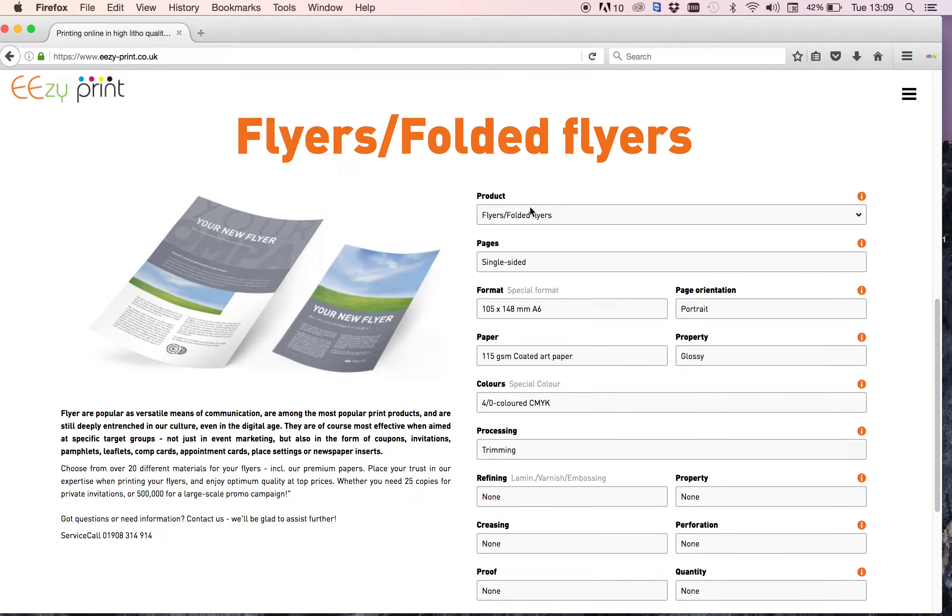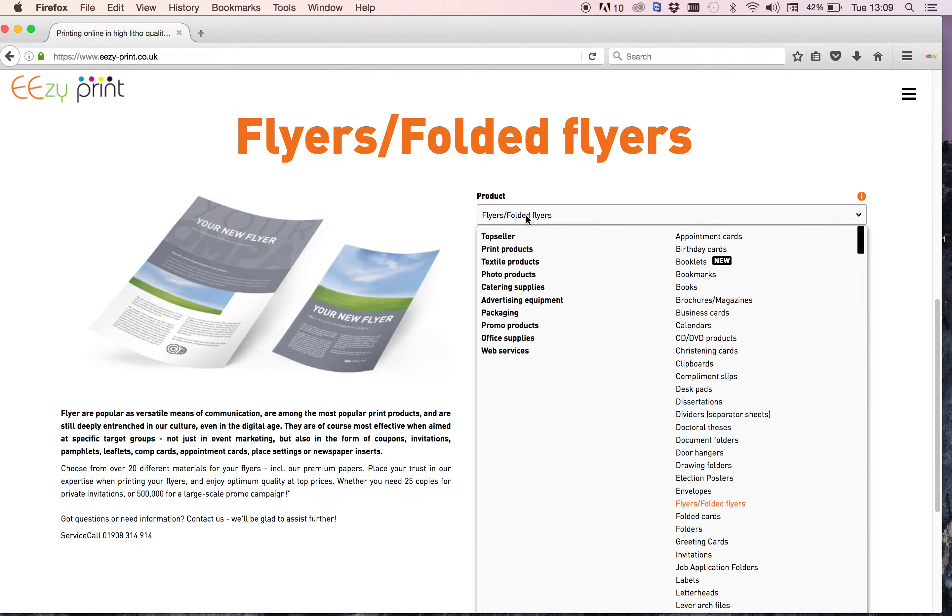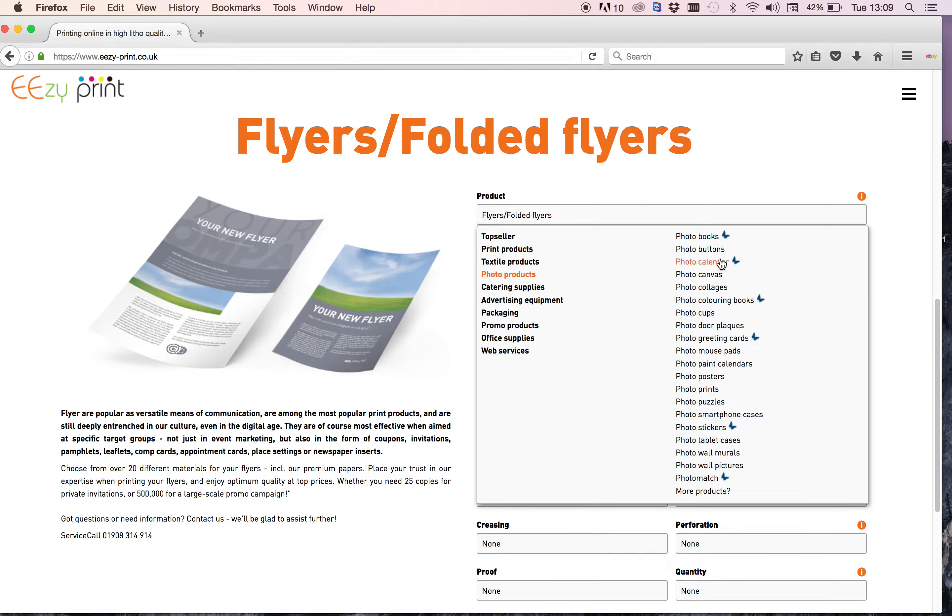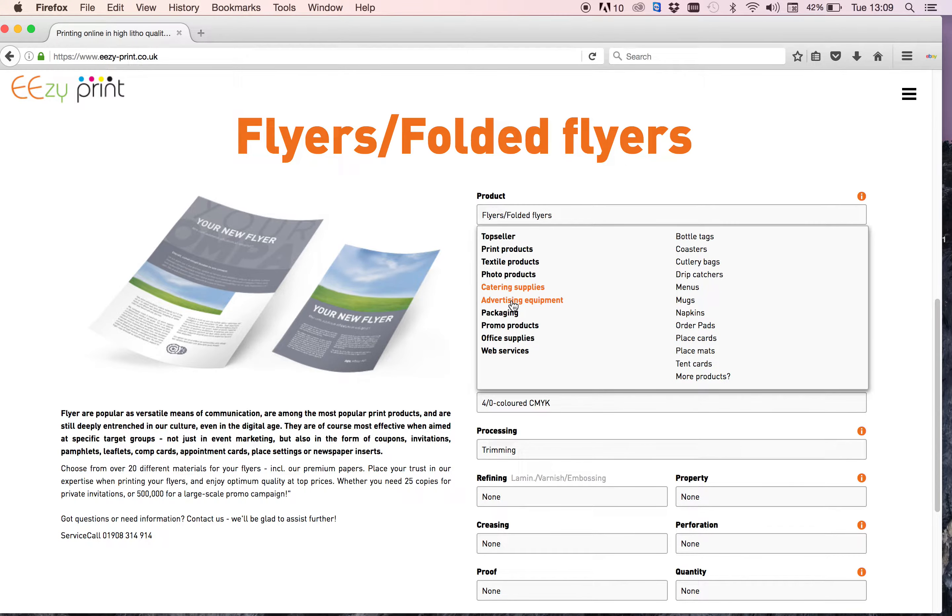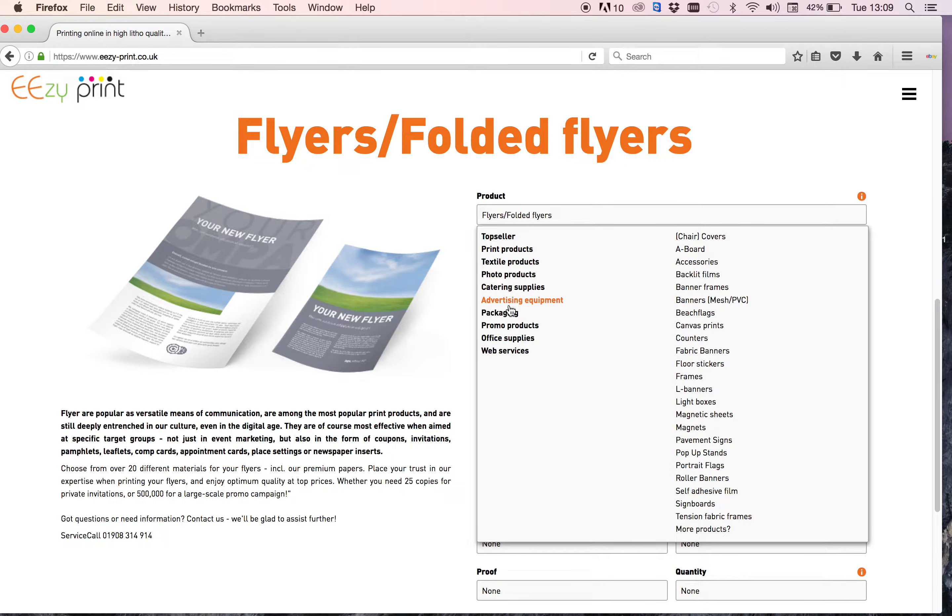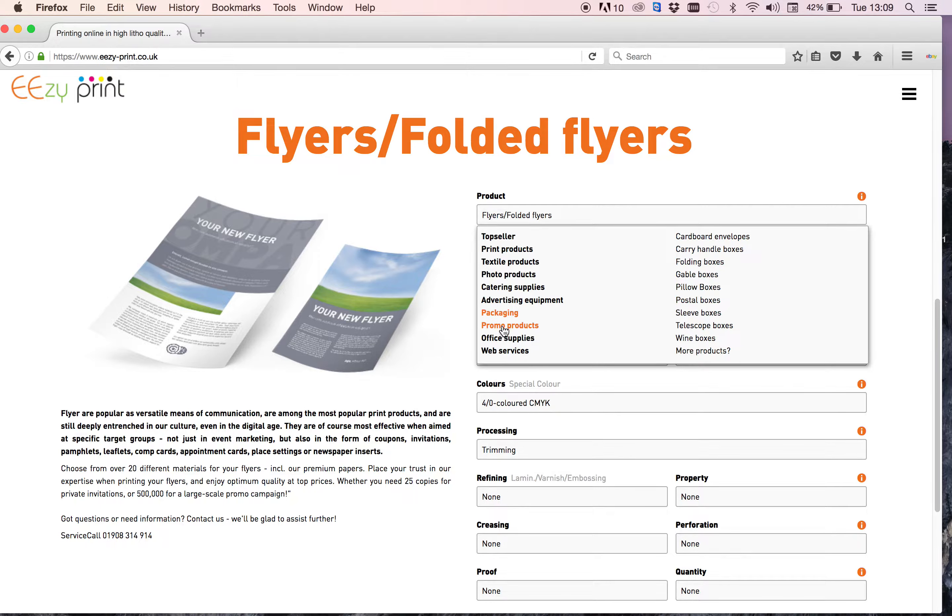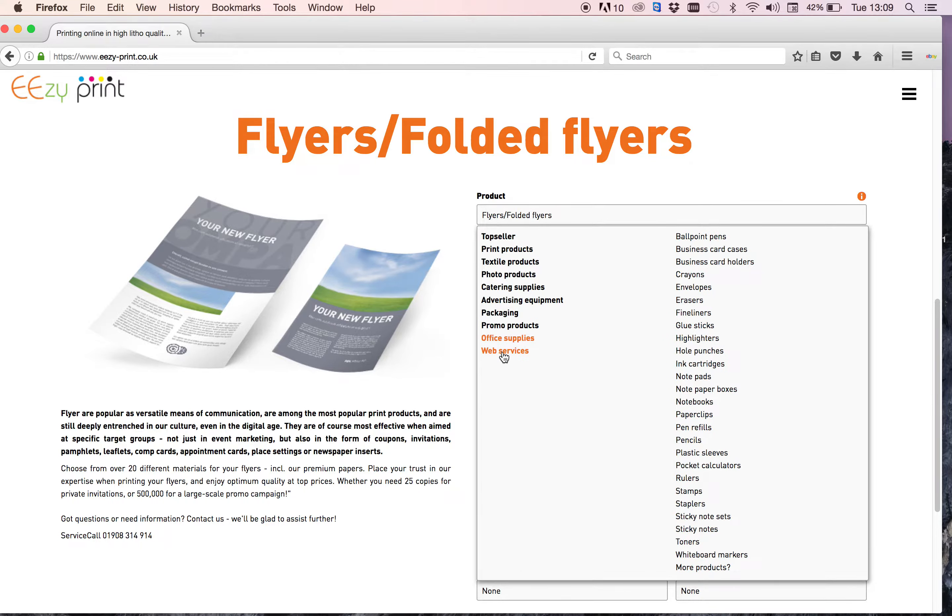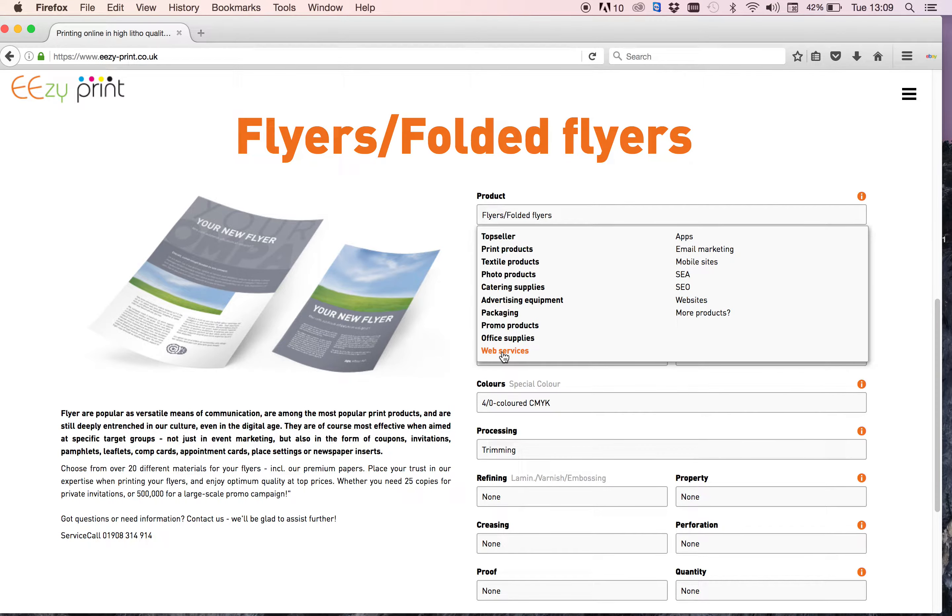You get to the product selection, so you've got all the products in here. We've got print products that you can see loading up on that side, textile products, photo products, catering supplies, advertising equipment, packaging, promo products, office supplies, and web services.